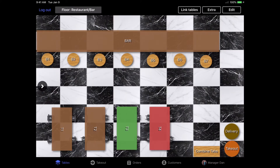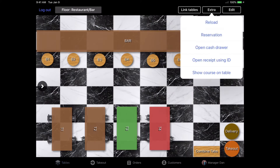Under the extra tab in the top right hand corner, you can access helpful features such as reload or refresh, create a reservation for a customer, and also reopen a closed receipt by searching by its receipt ID number.